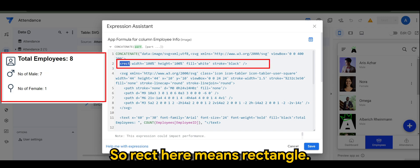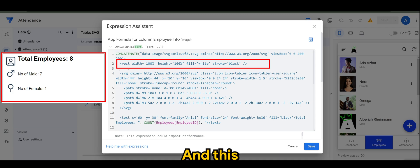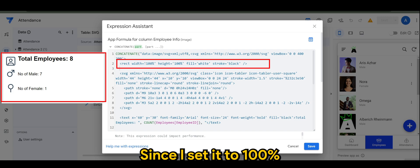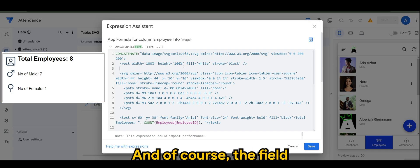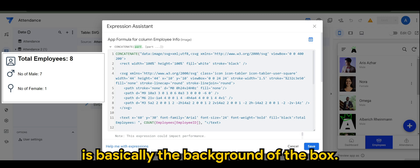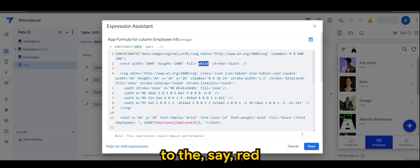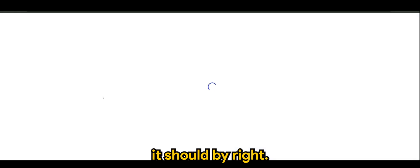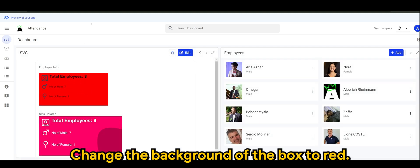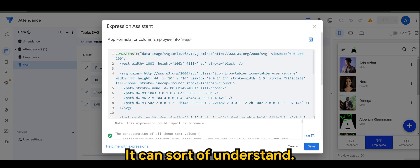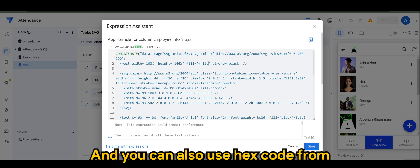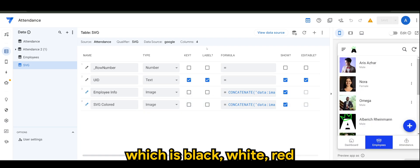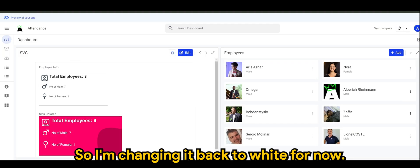Right here means rectangle - so this is basically the background rectangle. This draws a line and it covers the entire box since I set it to 100 percent in terms of width and height. The fill is basically the background of the box. So if I were to change this to say red, it should by right change the background the box to red. So it's basically using a natural language it can sort of understand. You can also use hex code, but for now the easiest one is to use the natural language which is black, white, red, and so on. I'm changing it back to white for now.